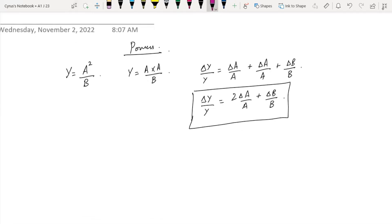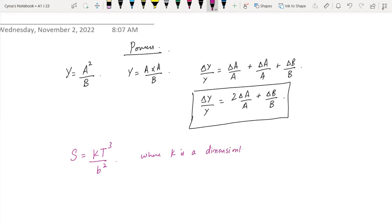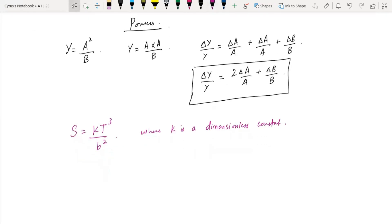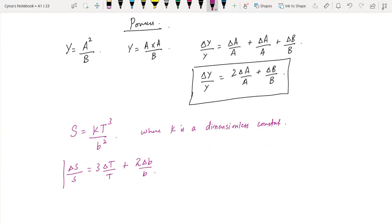Similarly, if we have s is equal to k times p cubed over b squared, where k is a dimensionless constant. If we have a dimensionless constant, we do not include it in the fractional or percentage uncertainty. What we can do is delta s over s equals 3 delta t over t plus something of this sort.